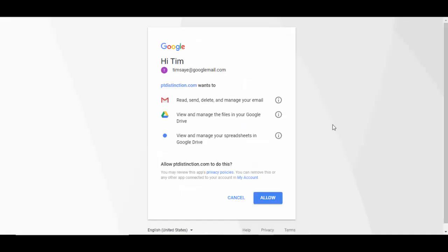With some email providers such as Google, you'll get something like this that simply asks permission to link up PT Distinction to your email account. Click on Allow.